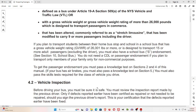See Section 10, School Bus. You do not need a CDL or Passenger Endorsement if you plan to transport only members of your family, only for non-commercial purposes. To get the Passenger Endorsement, you must pass a Knowledge Test on Sections 2 and 4 of this manual. If your bus has air brakes, you must also pass a Knowledge Test on Section 5. You must also pass the Skills Test required for the class of vehicle you drive.